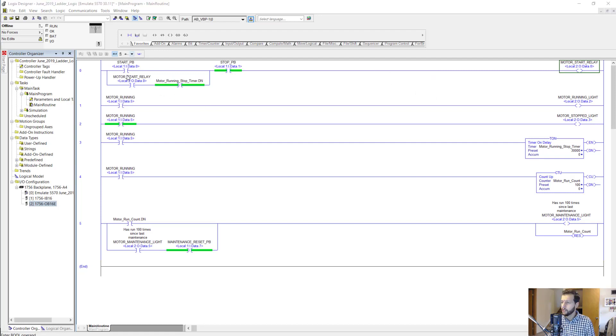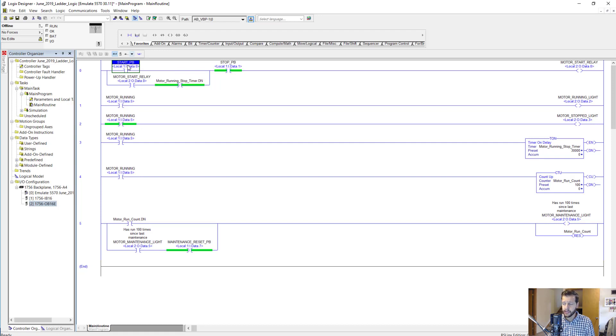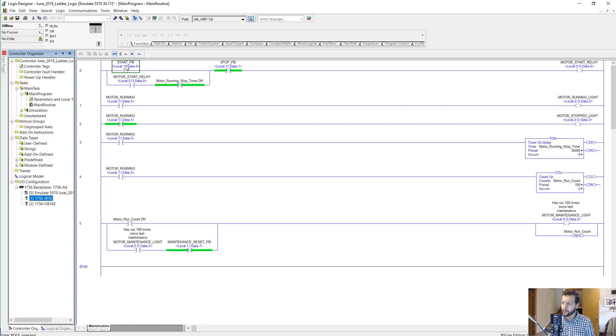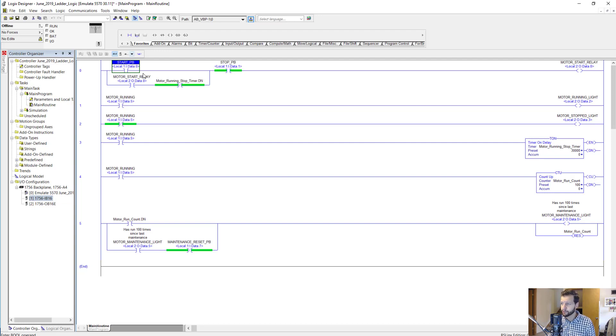Notice how the start PB—PB stands for push button—has an address underneath the actual tag name. Start PB is the tag name and then we have this address under here, and this is called an alias. Basically it addresses one of the points from this input module. The syntax says local, so that means the local rack, which would be the same rack that the controller is in. Then we have one, which would be slot one.